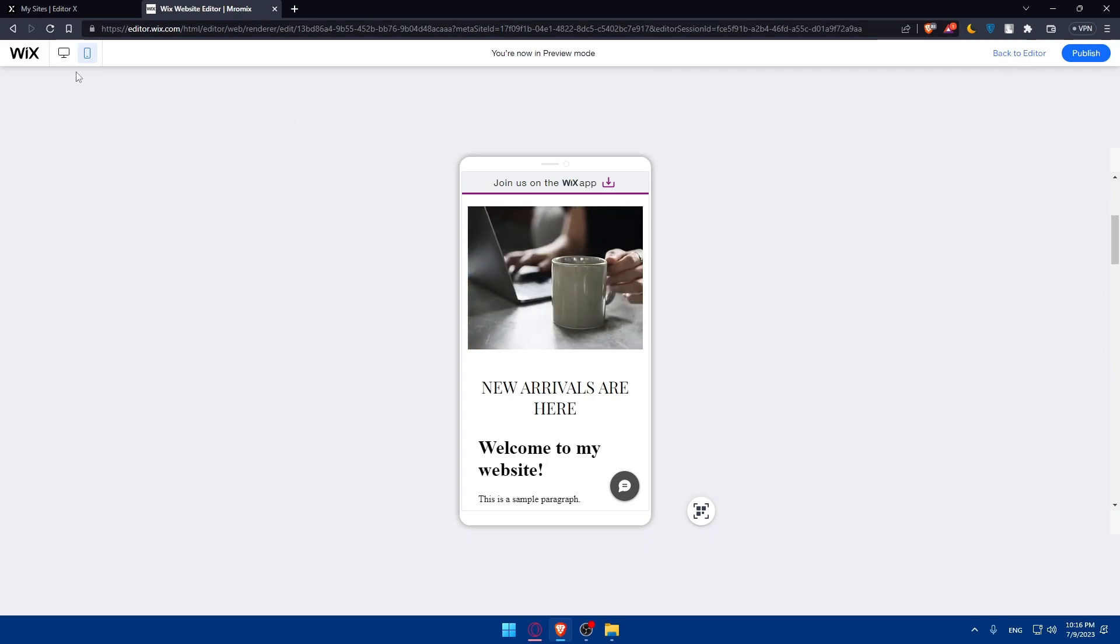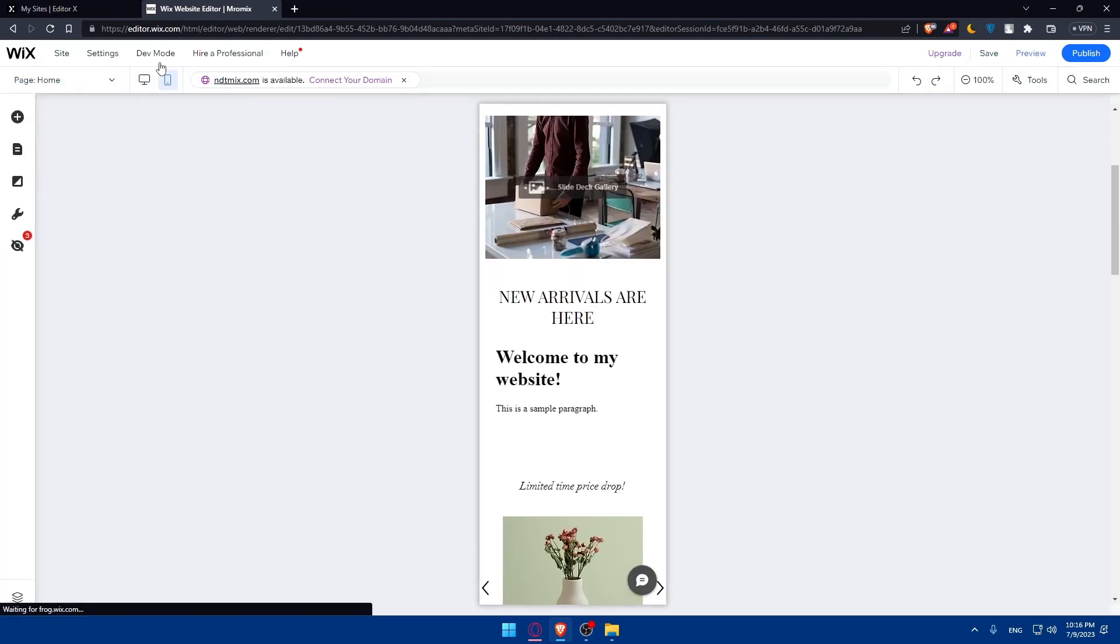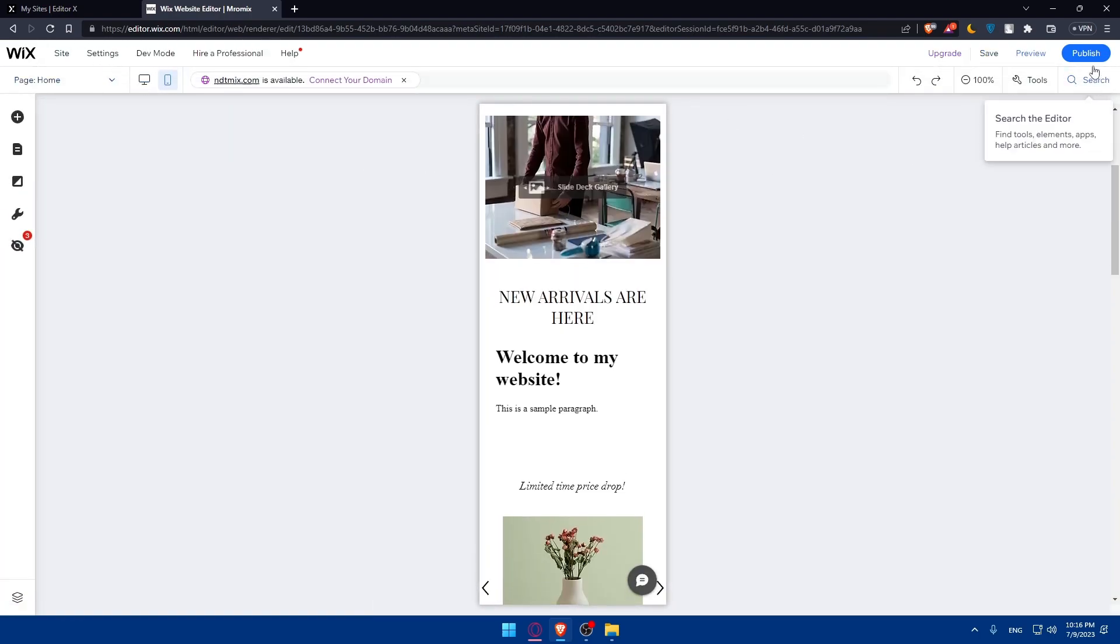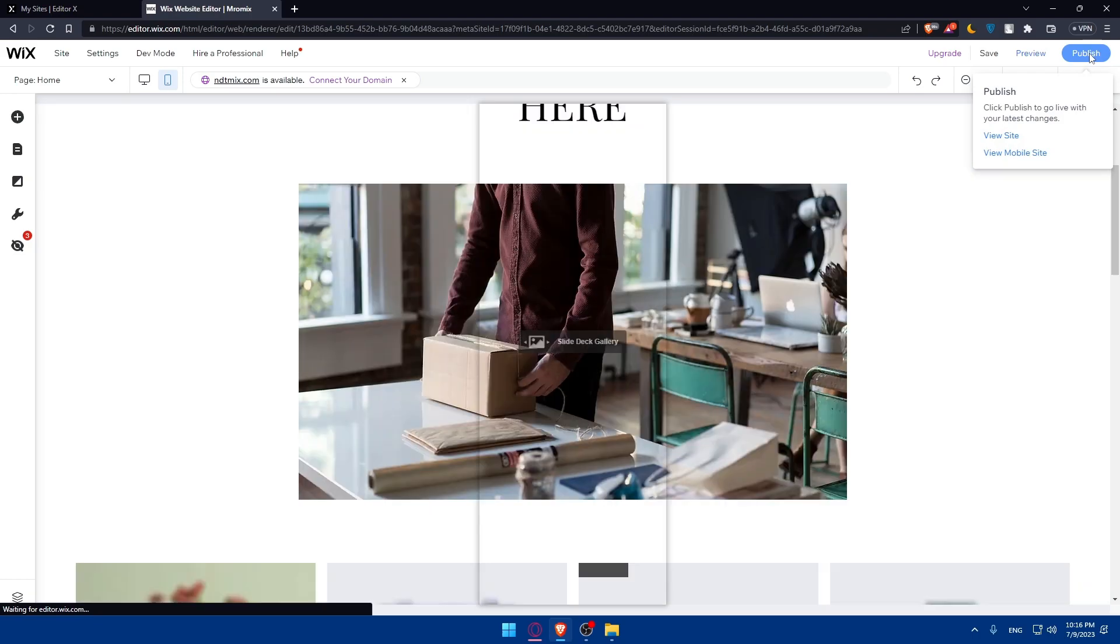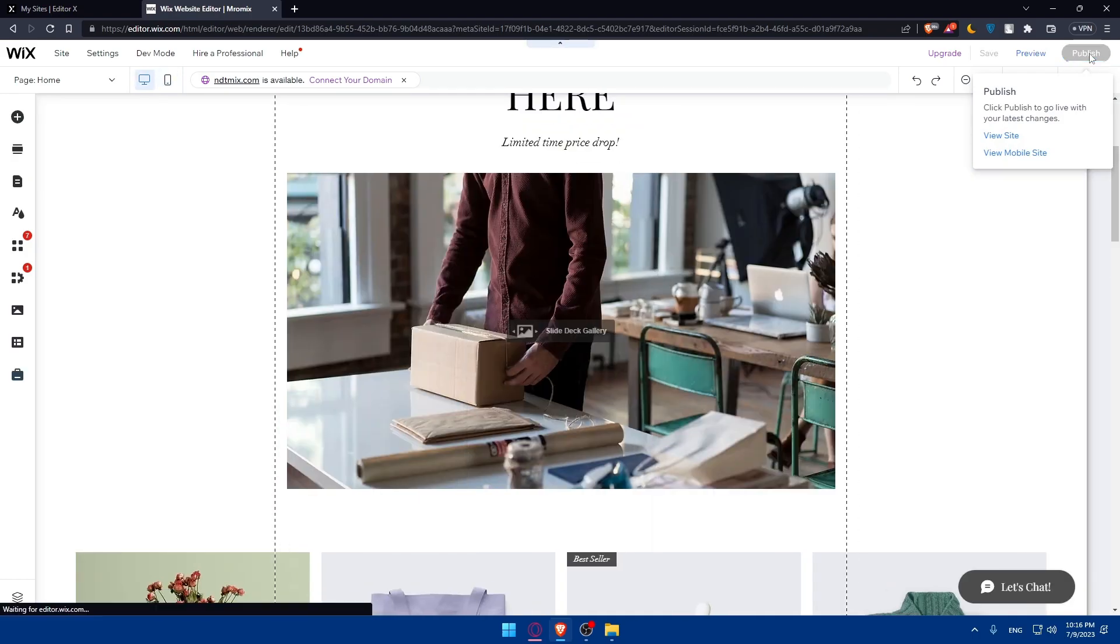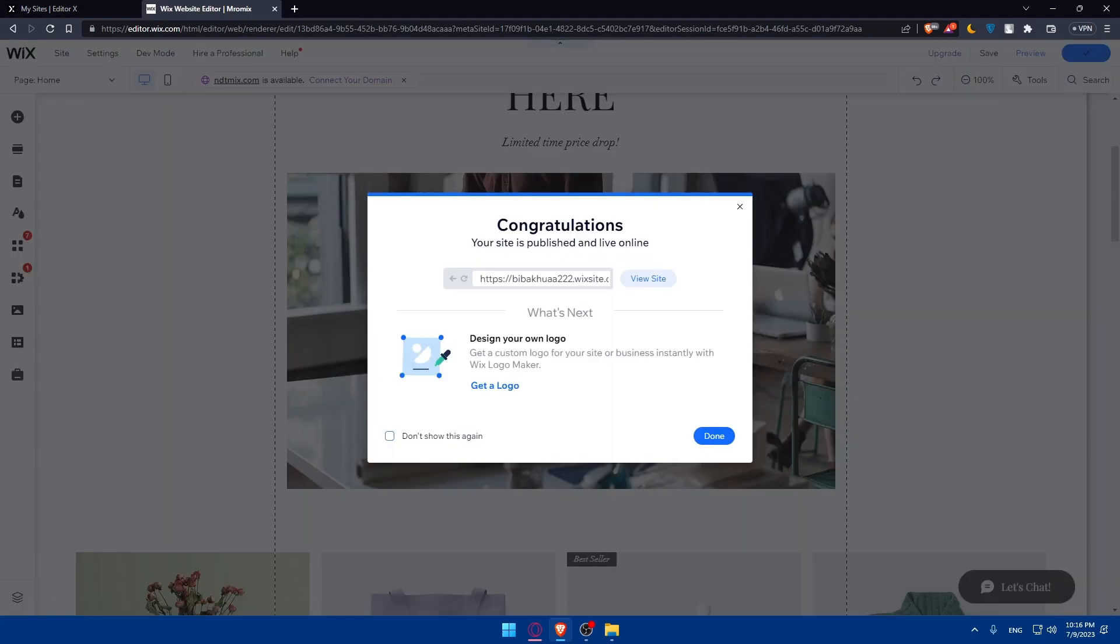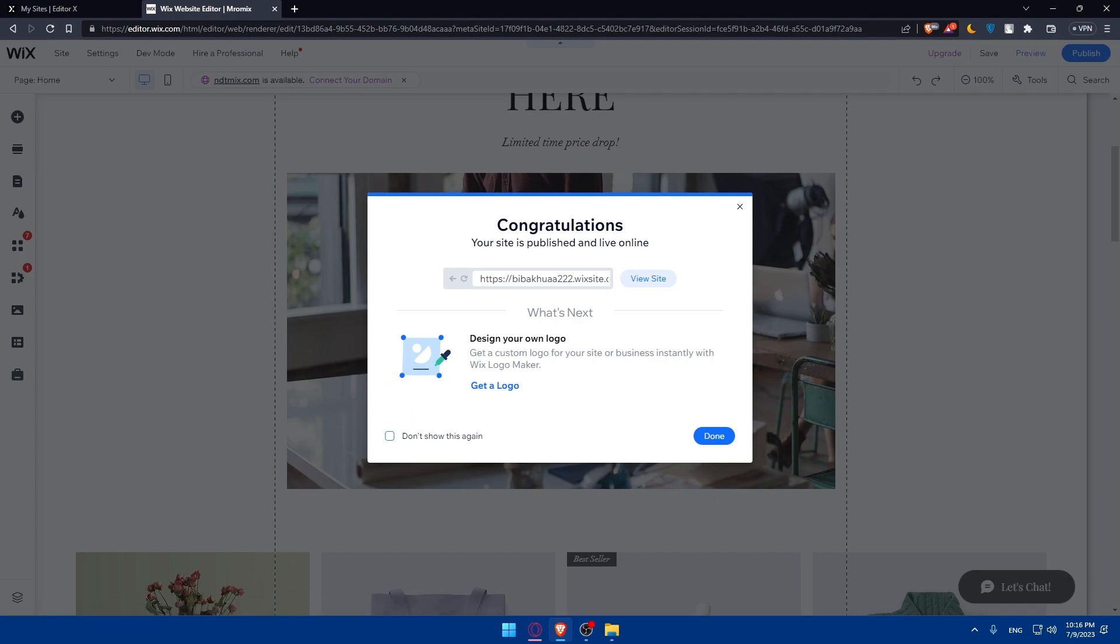Once you check everything is working, you can simply go back to desktop and publish your website. Once you click on publish, first of all, you'll have to set up your custom domain. Normally, that's going to be the domain of my website.